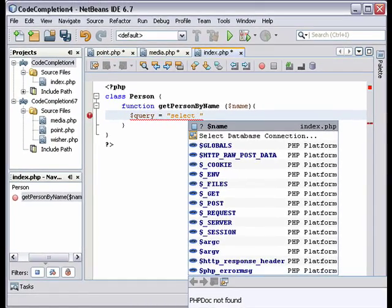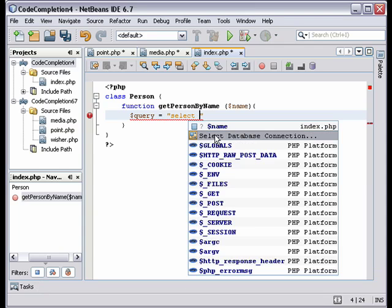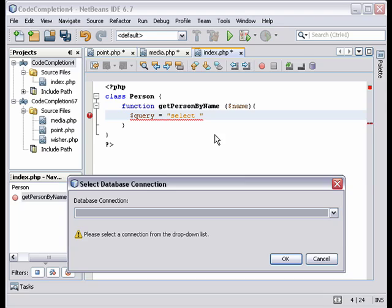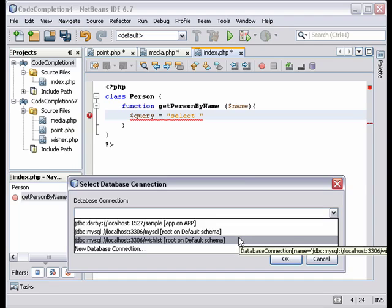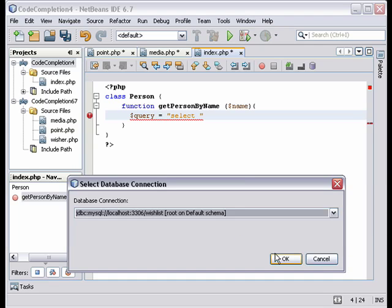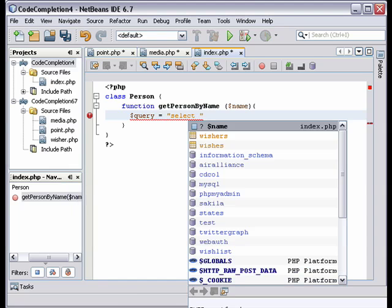That opens code completion where we have the select database connection option. The dialog opens with a drop-down list. Select the database connection. And click OK.